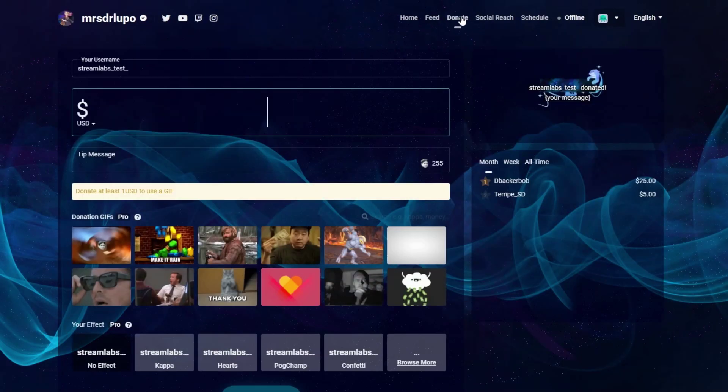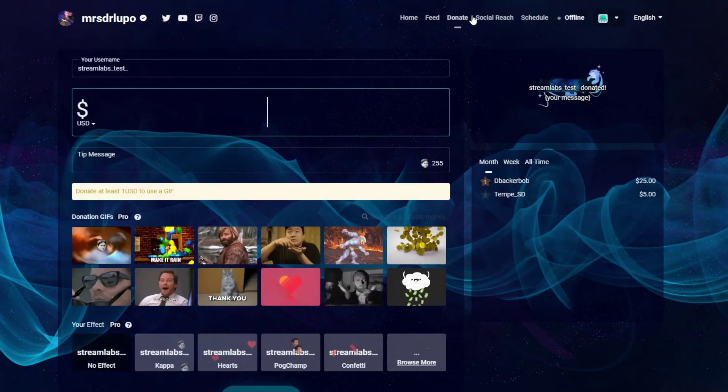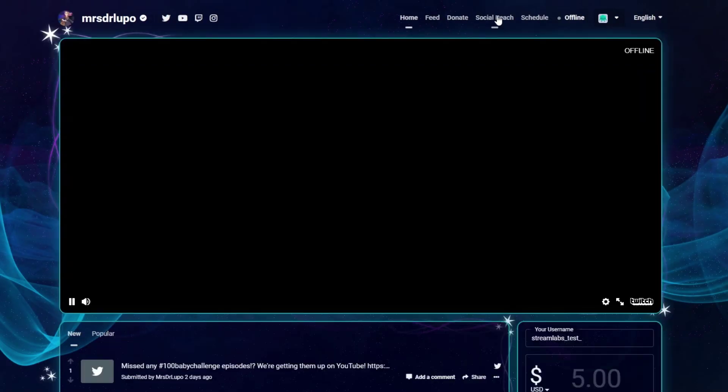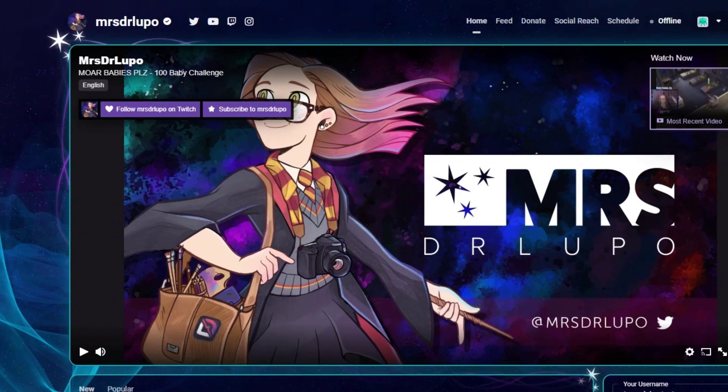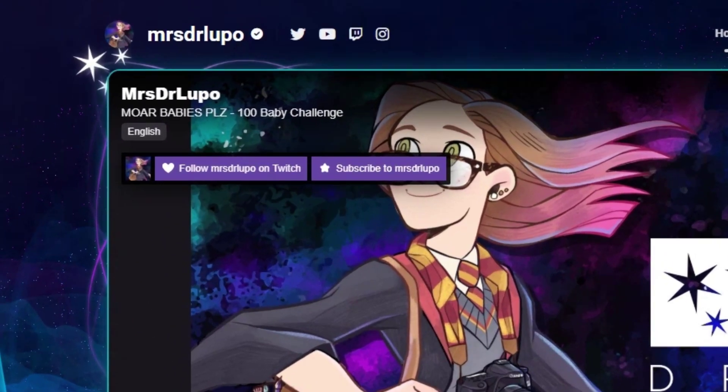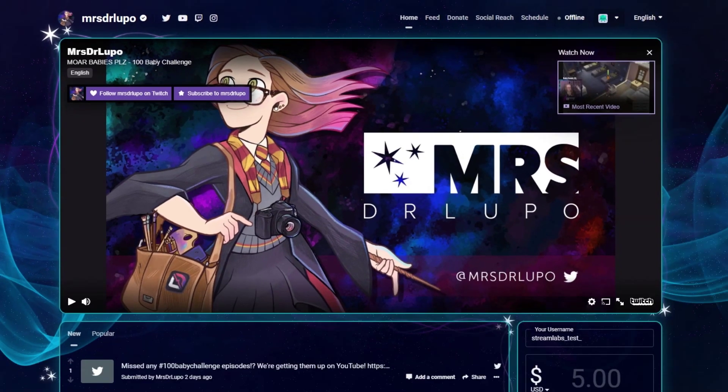Built by streamers for streamers, Creator Sites is integrated with platforms like Twitter, YouTube, Twitch, Mixer, Facebook and Instagram.